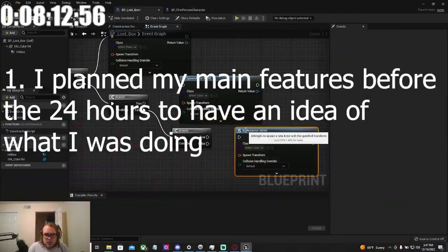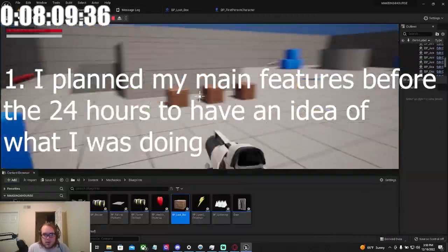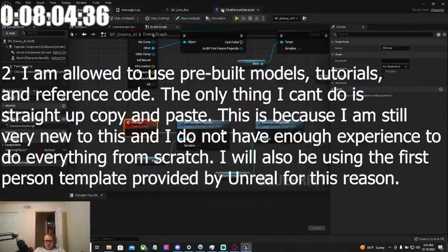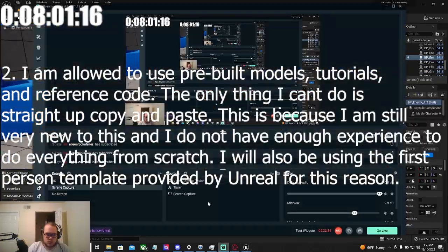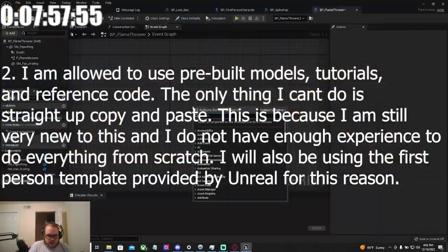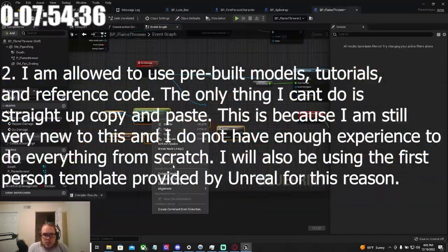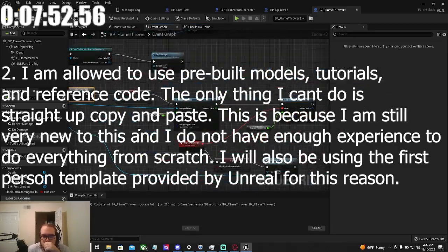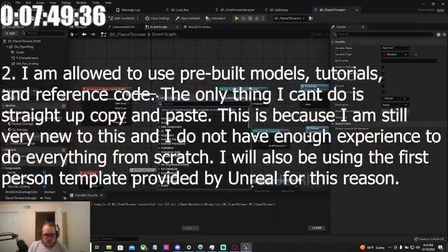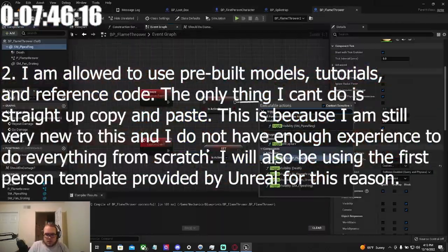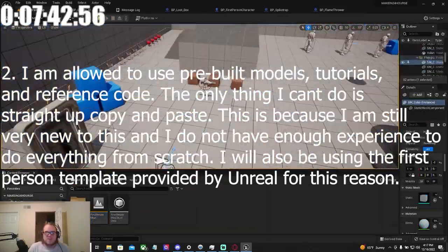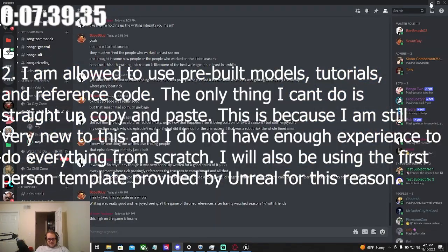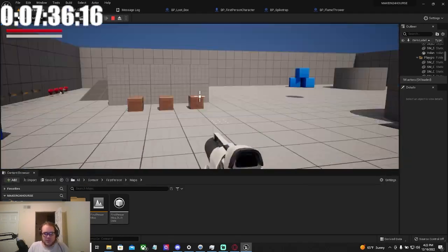One, I planned my main features before the 24 hours to have an idea of what I was doing. And two, I am allowed to use pre-built models, tutorials, and reference code. The only thing I can't do is straight up copy and paste. This is because I'm still very new to this, and I do not have enough experience to do everything from scratch. I will also be using the first person template provided by Unreal for this reason.